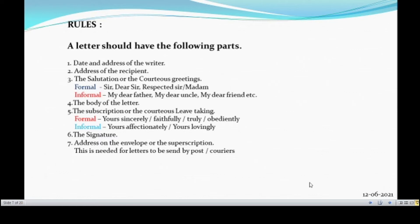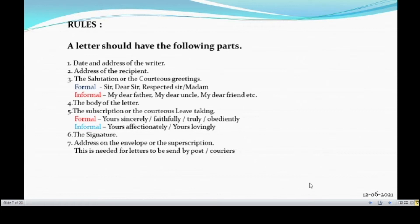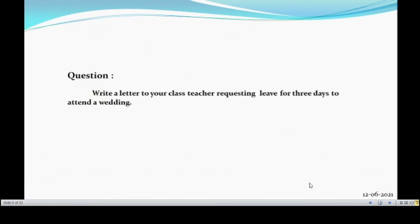And the sixth part point is the signature. And the seventh part is the address on the envelope or the superscription. This is needed for the letters to be sent by post or couriers. For the letters which we are submitting in person, we don't need this address on the envelope. For example, the leaving letter which we are submitting in schools. We are going to submit the leaving letters in person. So, there is no need for address on the envelope for the leaving letters.